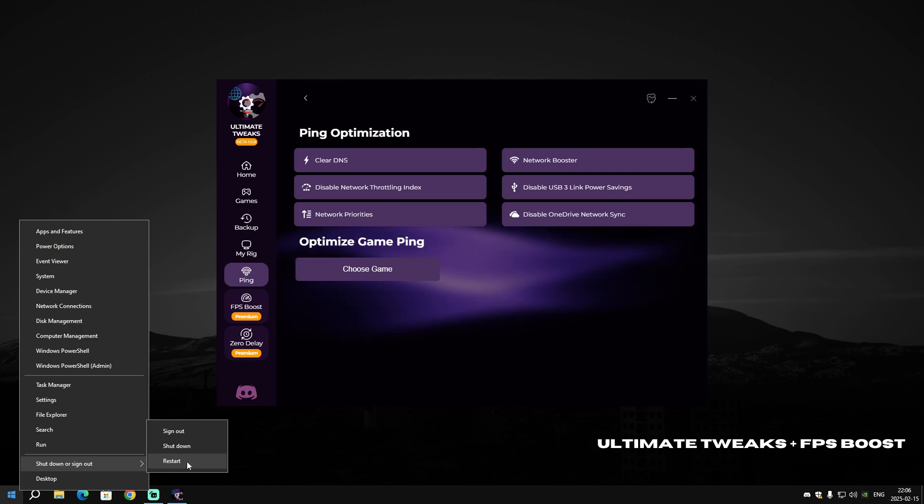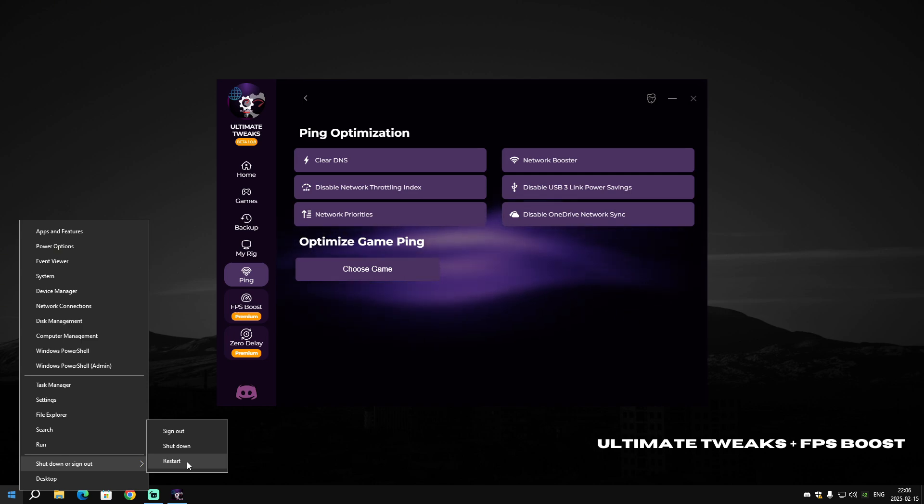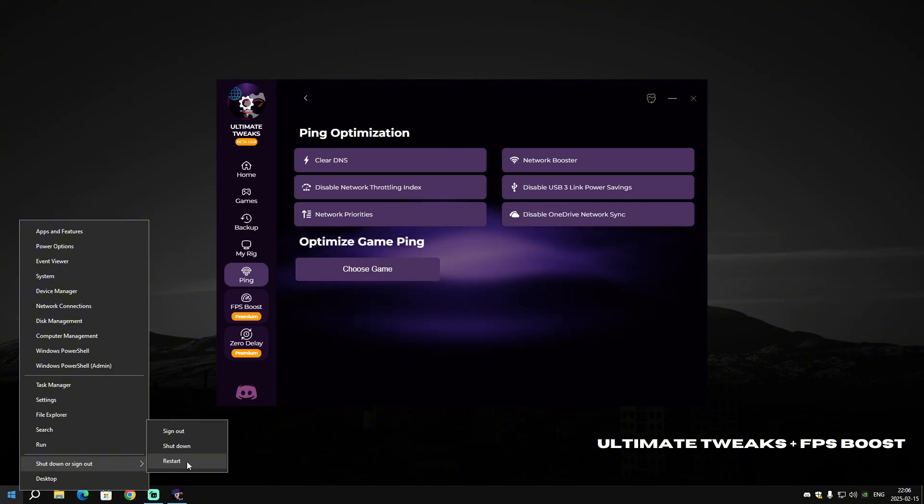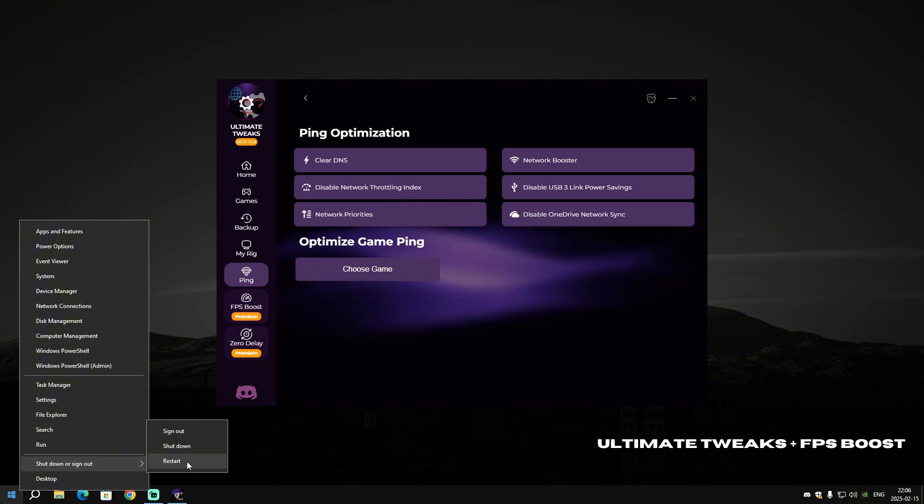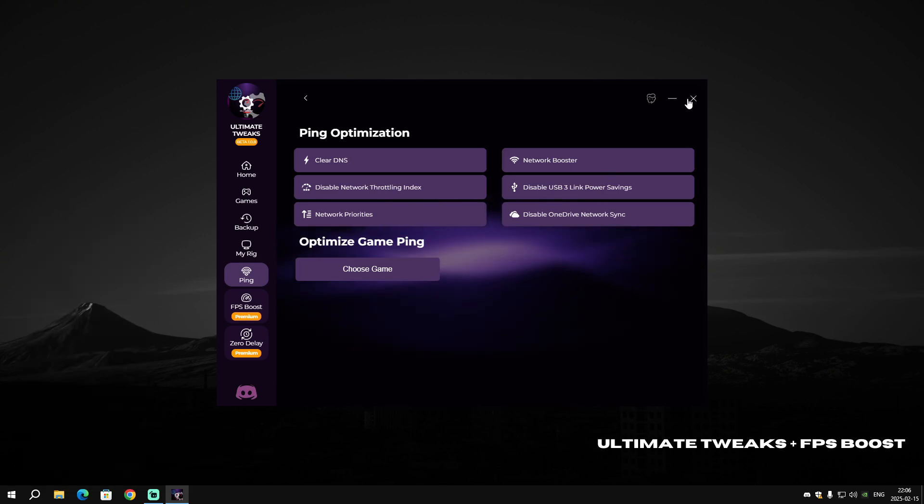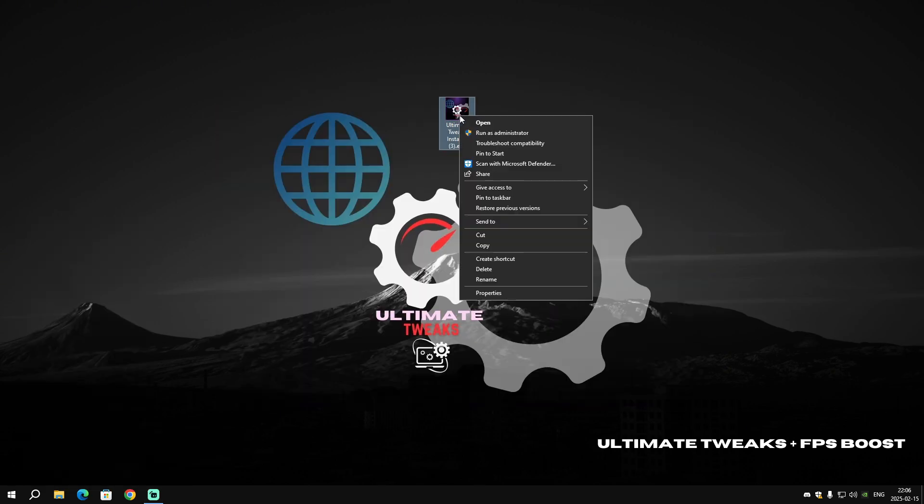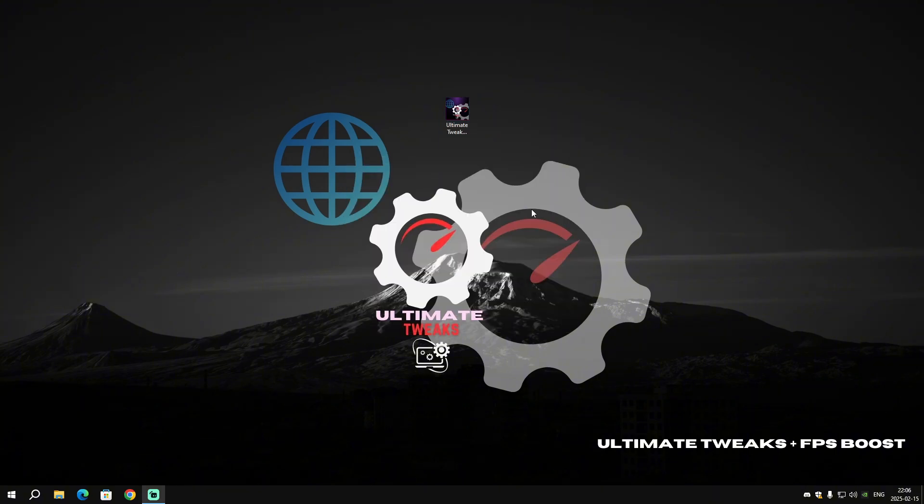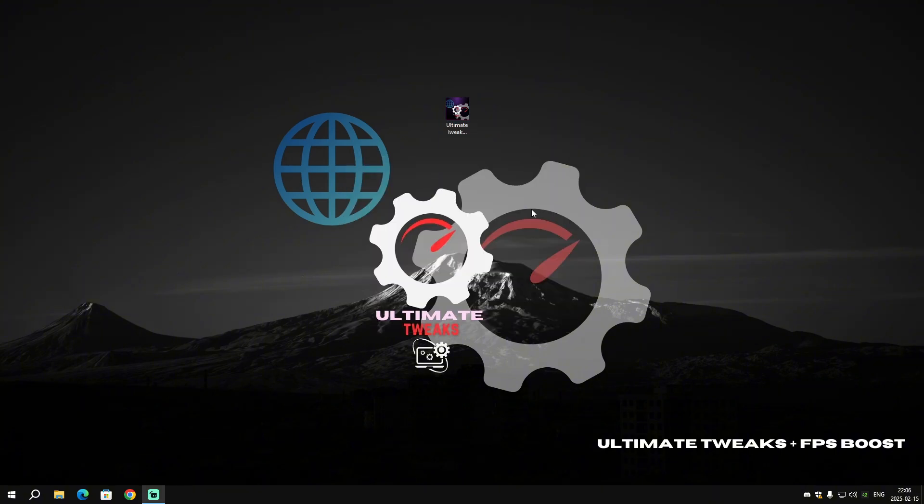Lastly, you need to restart your PC to make sure the optimizations are applied correctly. If you don't restart your PC, most of the optimizations won't take effect. Also, I'm gonna repeat it last time: you need to run the software as administrator because if you don't, most of the optimizations won't be applied. See you for the next video. Have a nice day.